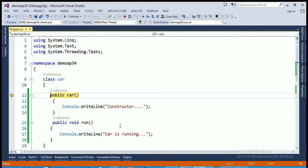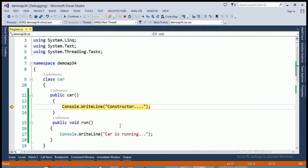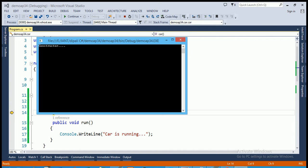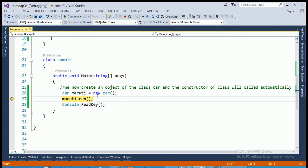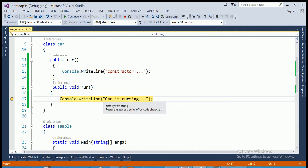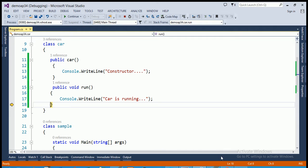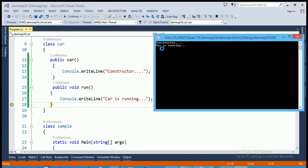Let's see this by running the program using the F11 key. Whenever the object is created, the control will automatically call the constructor of the Car class and the statement within the constructor is executed, printing the constructor output on screen. The next line calls the run method of the class using the Maruti object, and the second output printed is 'car is running'.